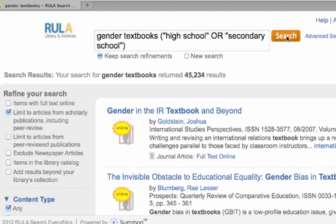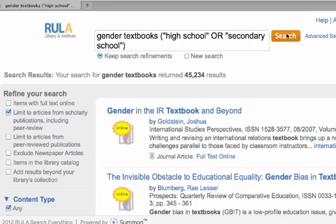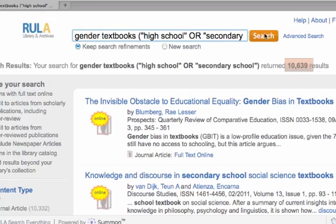Now we click Search with our newly added search terms. You'll notice that because we've eliminated any documents that do not contain 'high school' or 'secondary school,' the total results has gone from about 45,000 down to about 10,000.